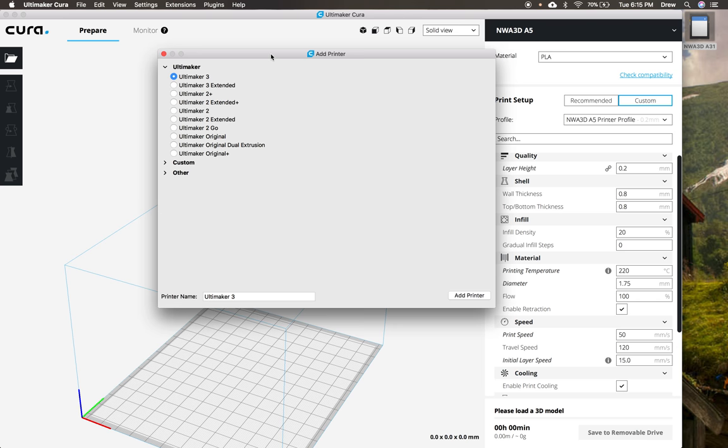Hey everyone, I'm Drew from NWA3D, and we're going to go over how to quickly add the NWA3D A31 in Cura 3.2. This works in Cura 3.2 on both Windows and Mac.